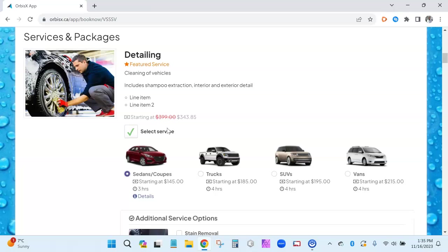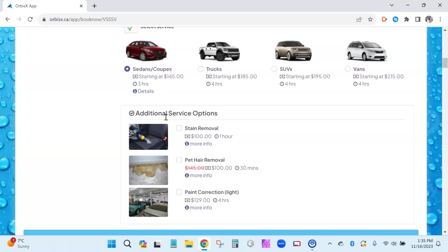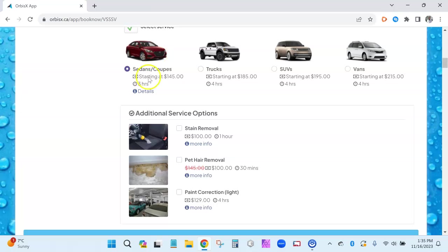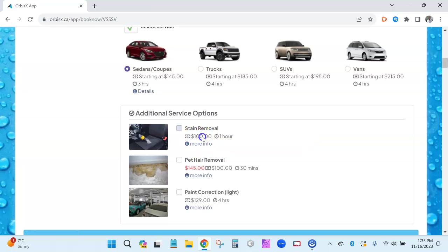Sometimes you have things you want as add-ons, and while the upsells are great and Orbis X does a very good job of upselling customers for you, sometimes it helps to have something directly under a particular service or package. That's where these new additional options show up. They work similarly to variations in how they get set up — you can have images, descriptions, a price, and time that factors into your limitations. These will also show up on your booking requests.